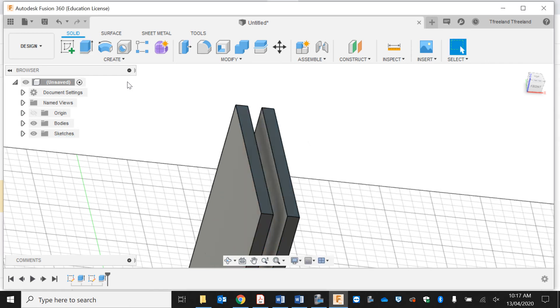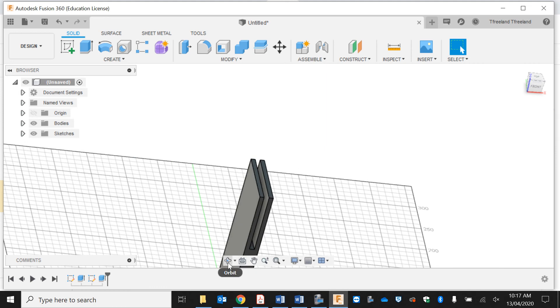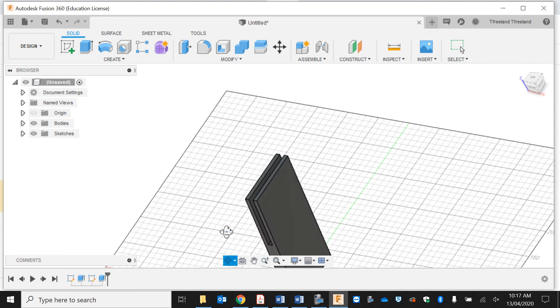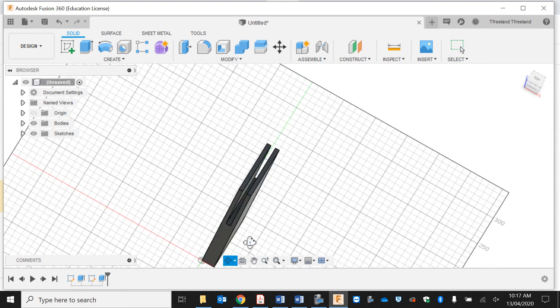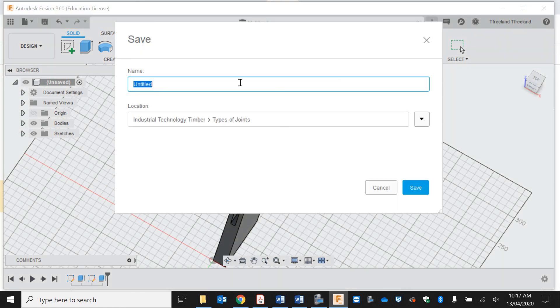Minus 90, and that's my trench going through there as you can see. Now I'm going to save this one, save as bridle joint part one.